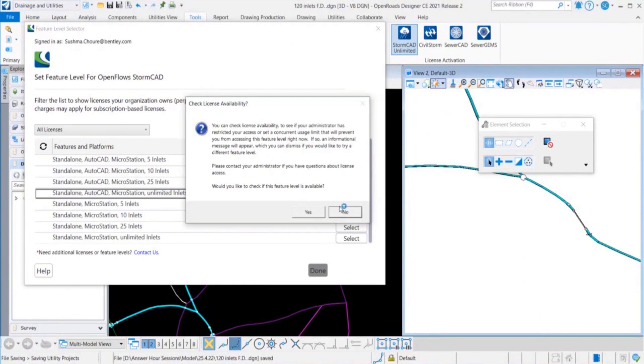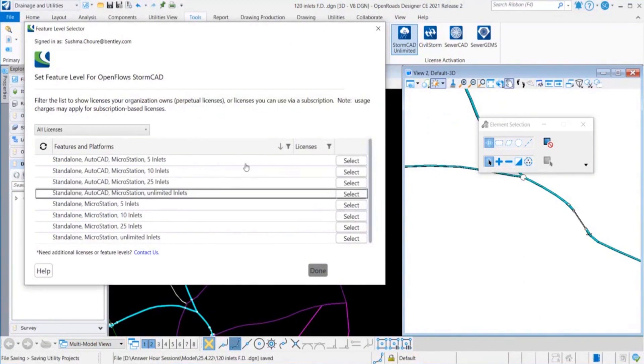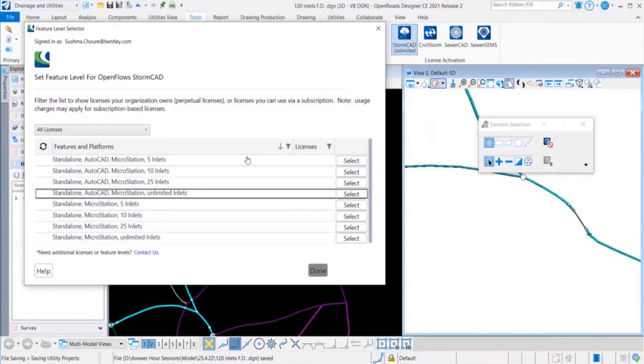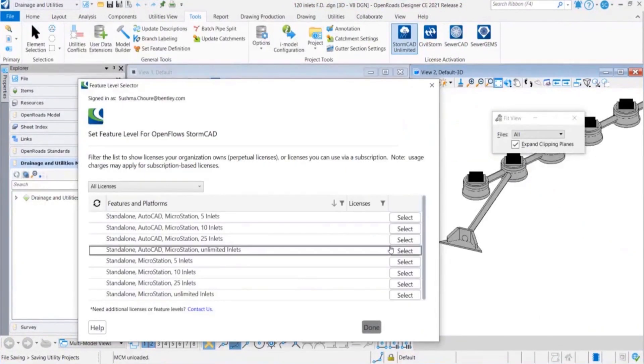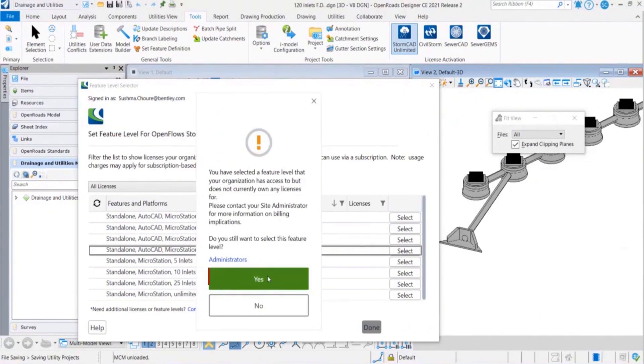If you are sure about that, just click on no and go ahead. For now I know that, so I'll go ahead and click no. Then again we'll be prompted, do you want to go ahead with this unlimited inlet option? Yes, we will select yes for that.